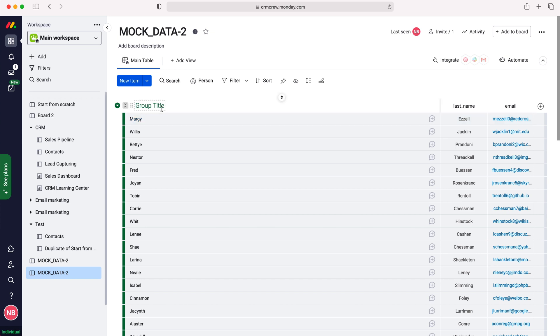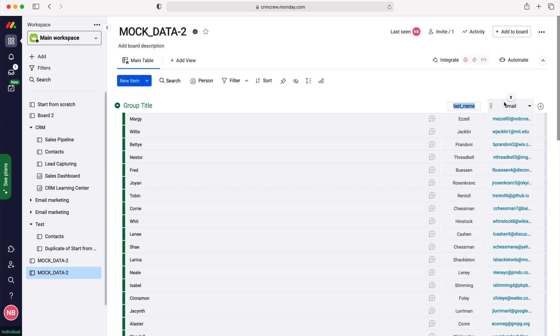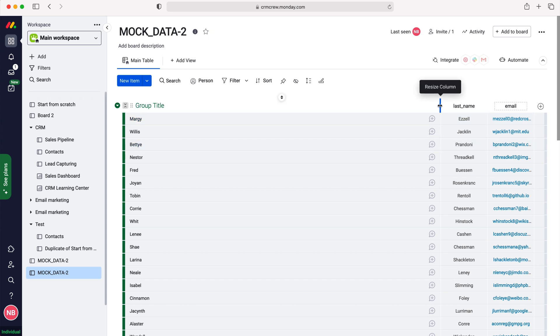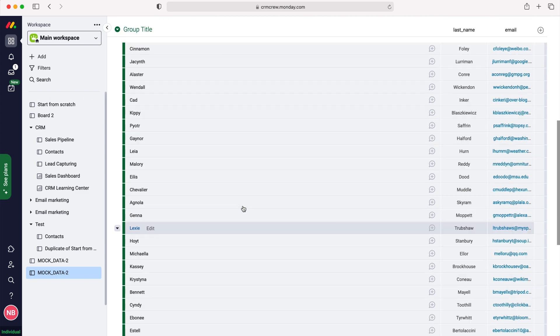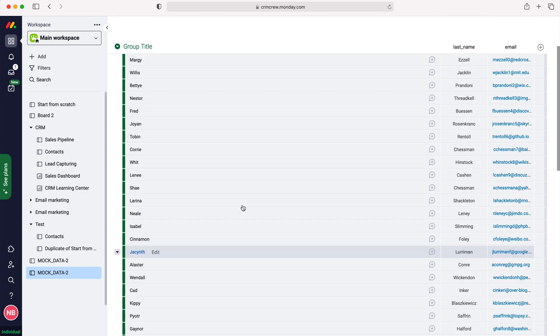Now it does look a little bit messy at the moment, but we can go ahead and make suitable changes like change last name without the underscore, put a capital E for email. We can make this smaller if we just drag it across like so. You can resize the column and you can work through and make it all look a little bit better.